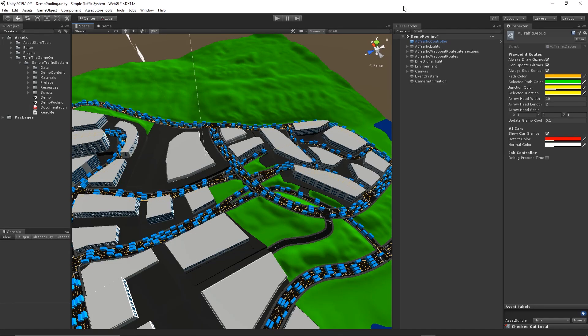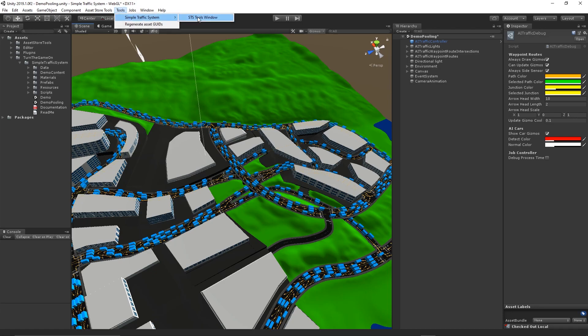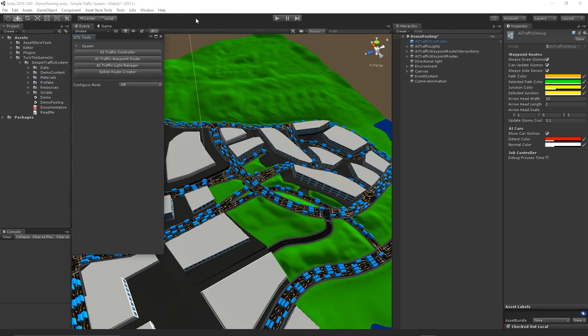Hi, this is tutorial number 11 for Simple Traffic System version 1.0.11. In this video, we'll take a look at how we can reconfigure the spawn points in the scene.